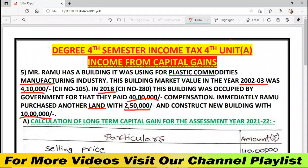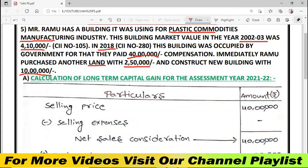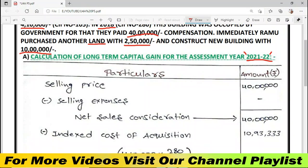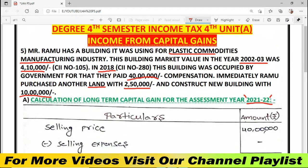We need to find the taxable income from capital gains. The heading for our calculation is: Calculation of Long-Term Capital Gains for the Assessment Year 2021-2022. The assessment year is 2021-2022 as mentioned. In our proforma, the first particular is selling price — that is 40 lakhs, as mentioned — so the selling price is 40 lakhs.